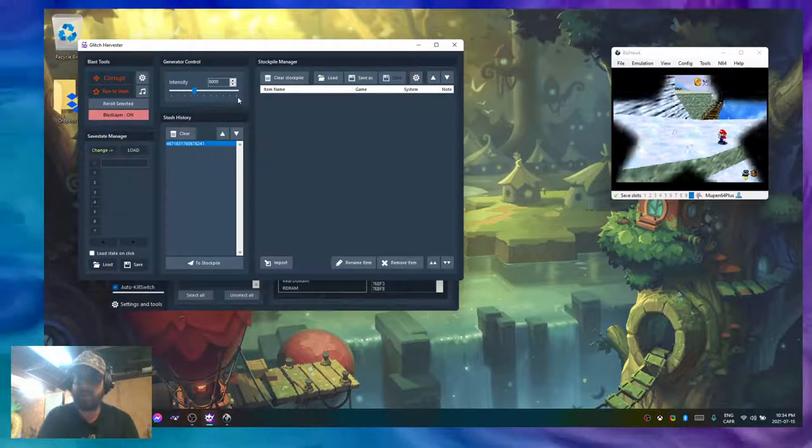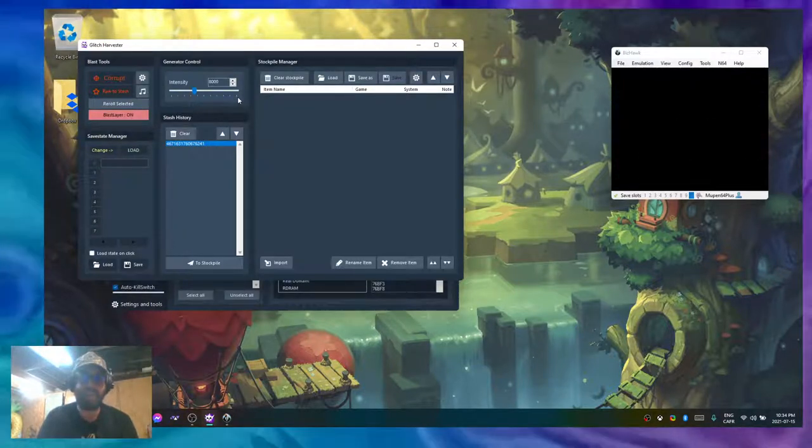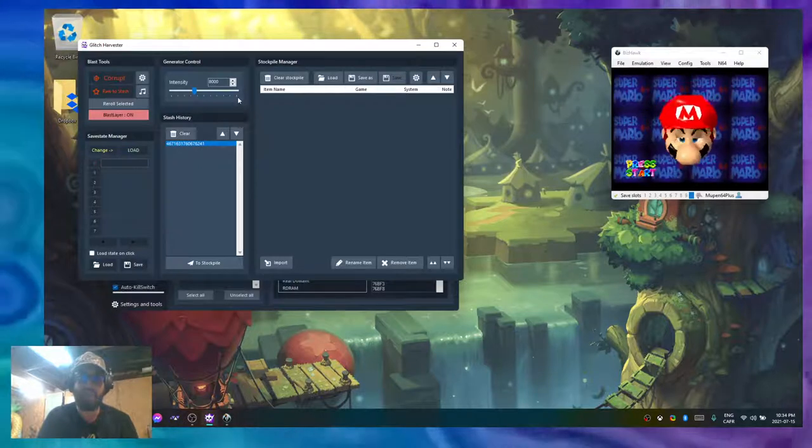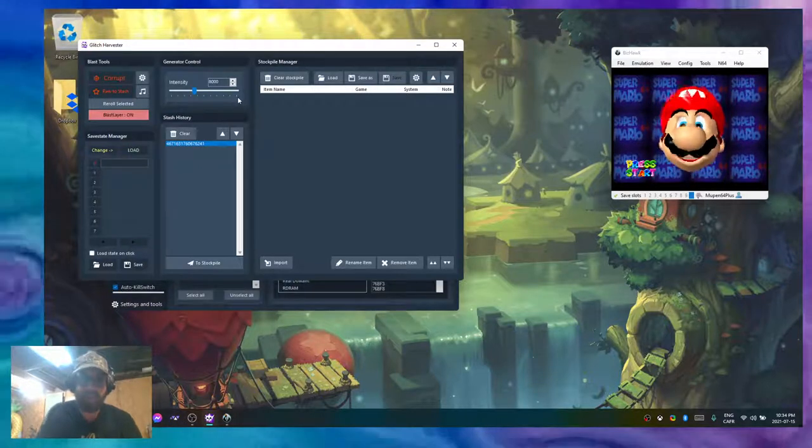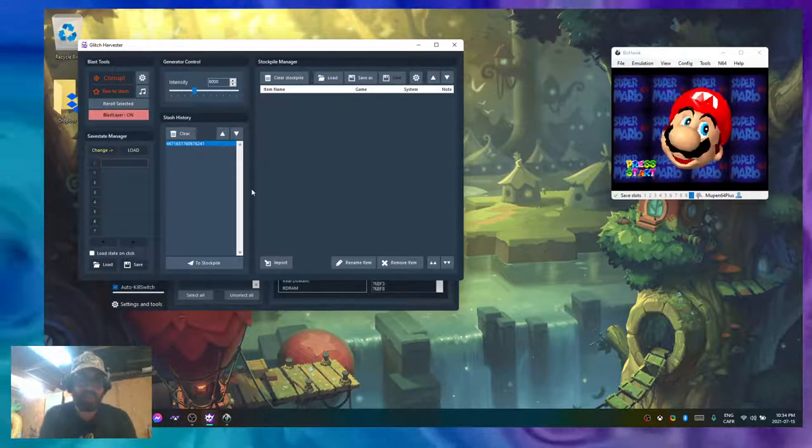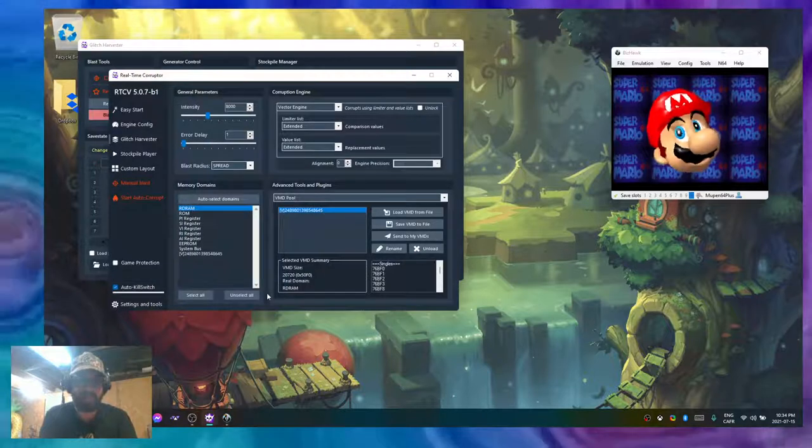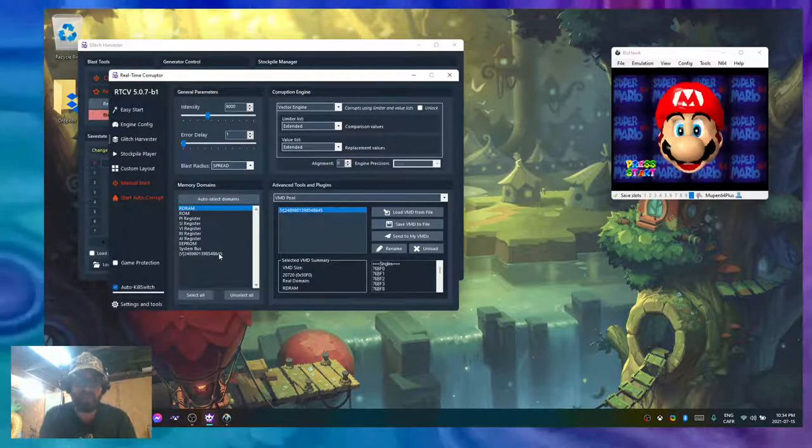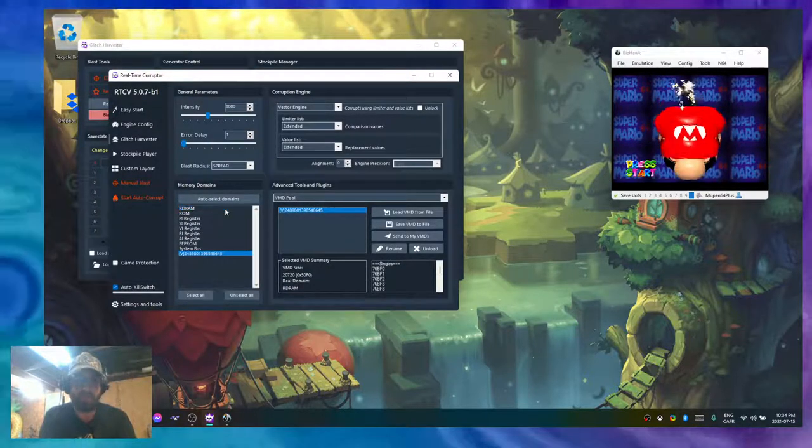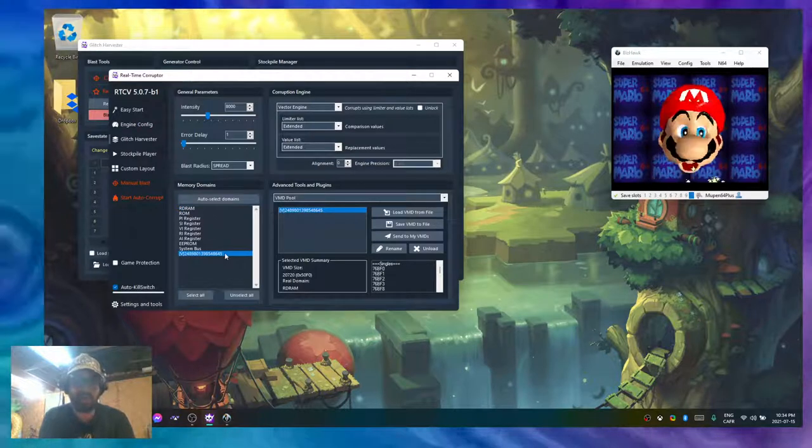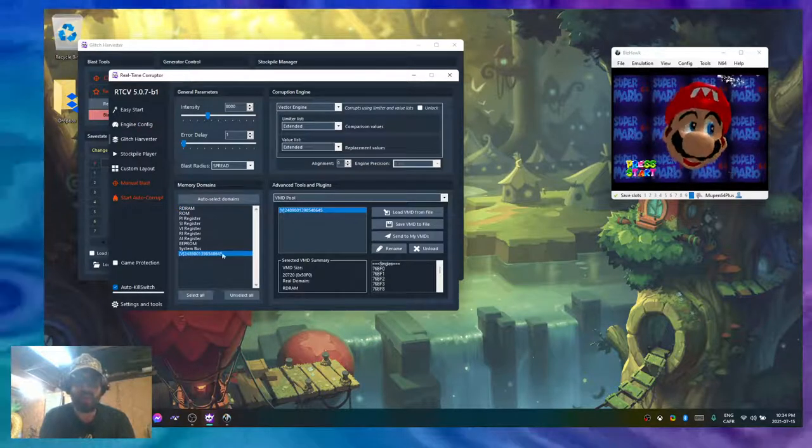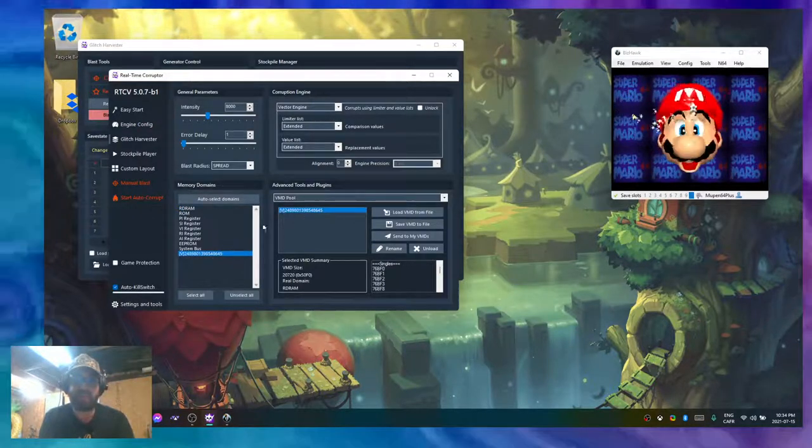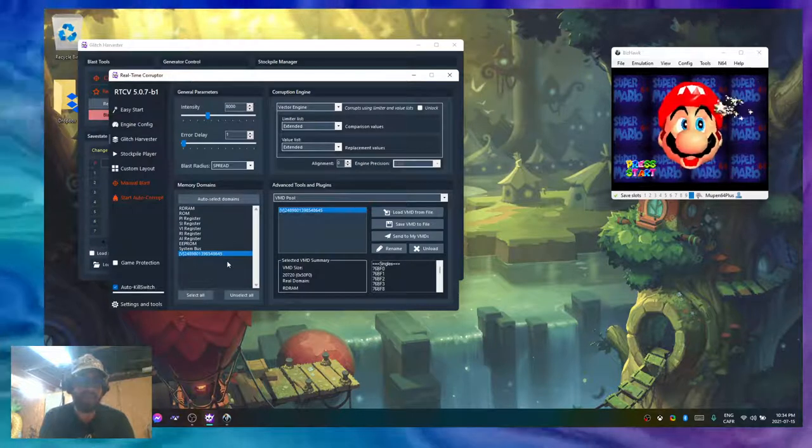In order to reduce that amount of processing, that's where the profiler comes in. Earlier I created a VMD by profiling the RDRAM against the extended list.